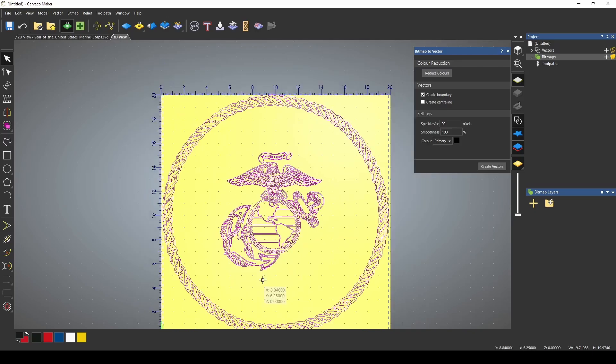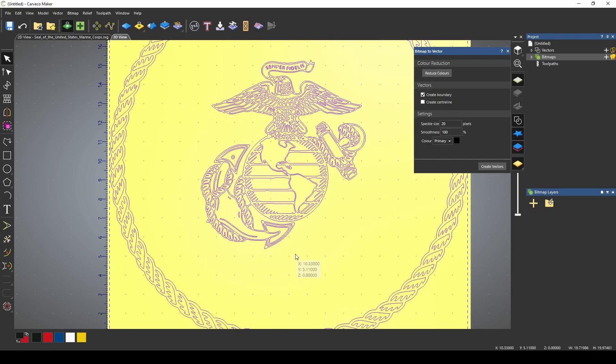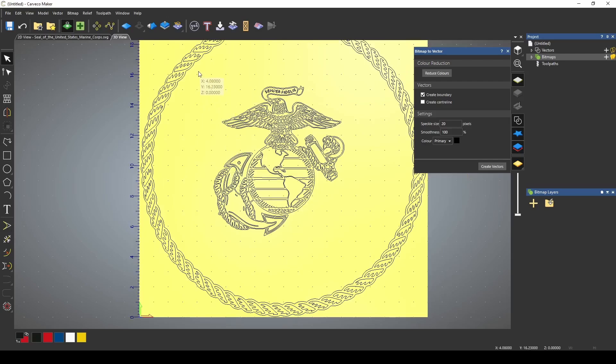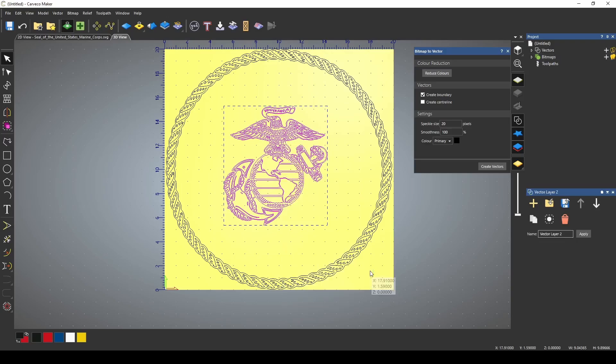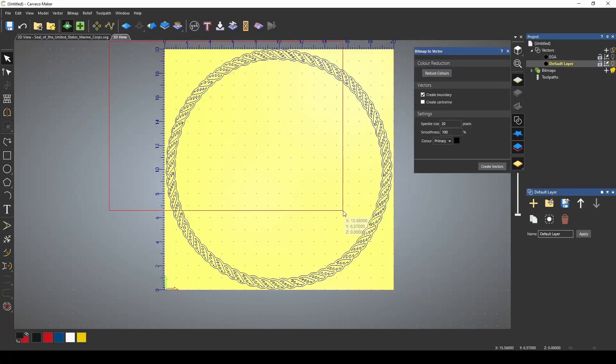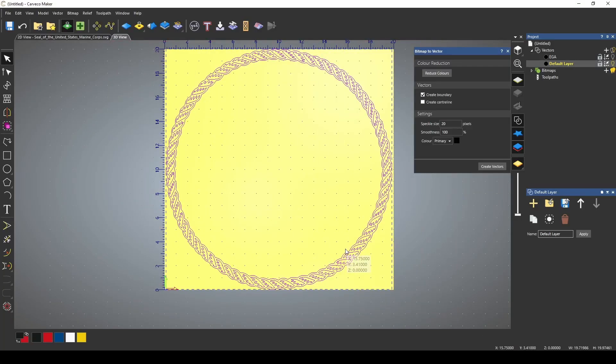Let's get the rest of that in just a second, but first I want to move these vectors to a different layer. I'm just going to select the inner part of the EGA here, right click it, and I move these vectors to a new layer. If I go over here to my vector dropdown, I've created this new layer. I'm going to call this new layer EGA. I can turn that layer off. I'm going to select this rope, move it to a new layer. We'll call this new layer rope.